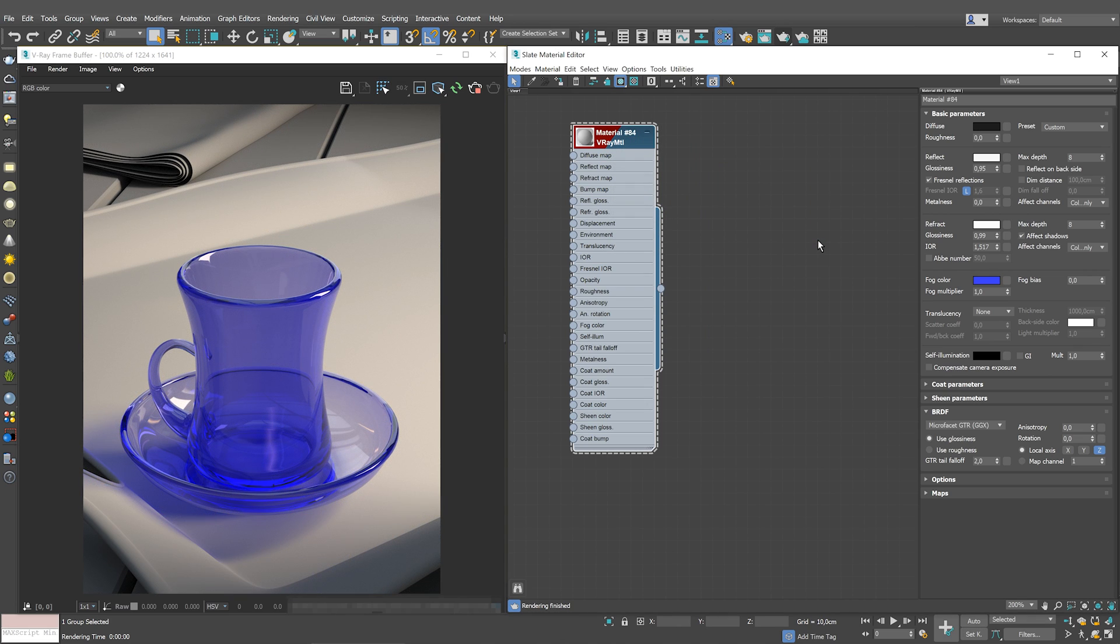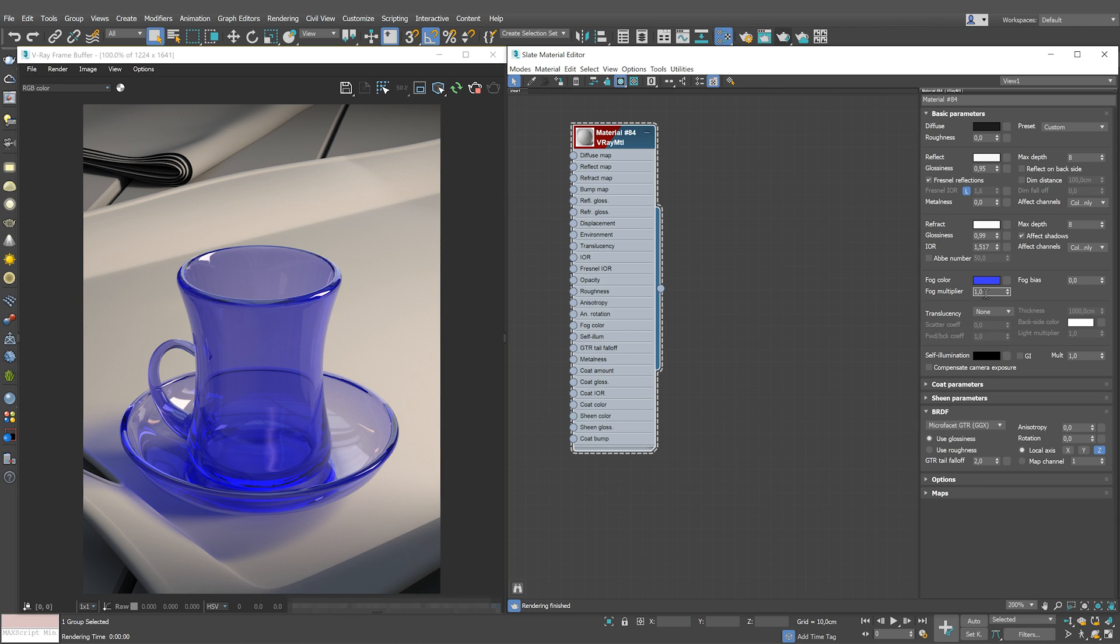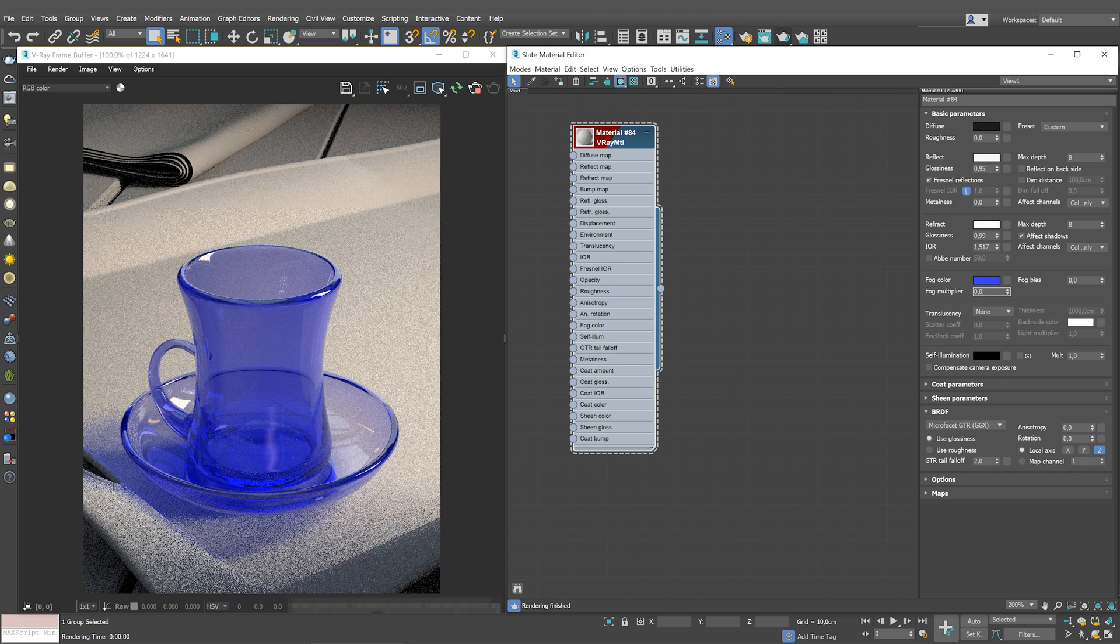You can see now that the tint is very well pronounced. We can make the effect weaker by reducing the fog multiplier amount. By default, its value is set to 1. Since the blue color we use is very rich, let's set the multiplier to some small value, 0.05.